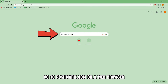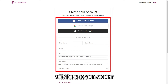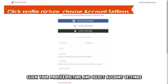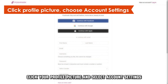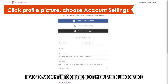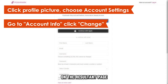go to Poshmark.com on a web browser and sign in to your account. The link is in the description. Click your profile picture and select Account Settings from the drop-down menu. Head to Account Info on the next menu and click Change on the resultant page.